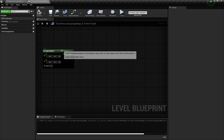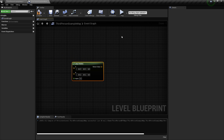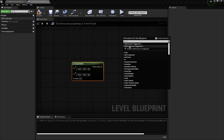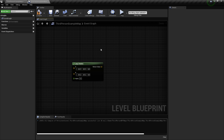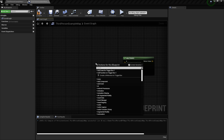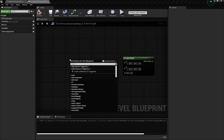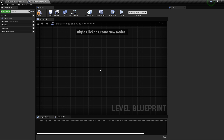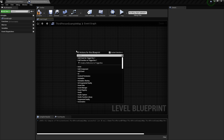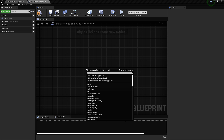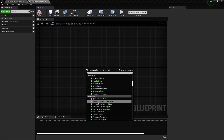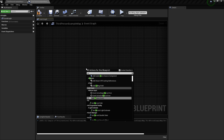If you don't have something, you can create it and it'll add to the context menu. For example, I'm going to show you a custom event — an event that I create myself, one that doesn't exist in this context menu. I'm going to right-click and type in 'custom event'.